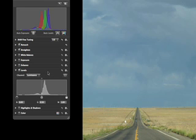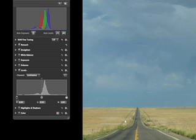A histogram shows the distribution of tones in your image from black to white. By default, the Levels Adjustment provides three control points beneath the histogram to help redefine what in your image should be black, what should be white, and where the mid-tones should fall.